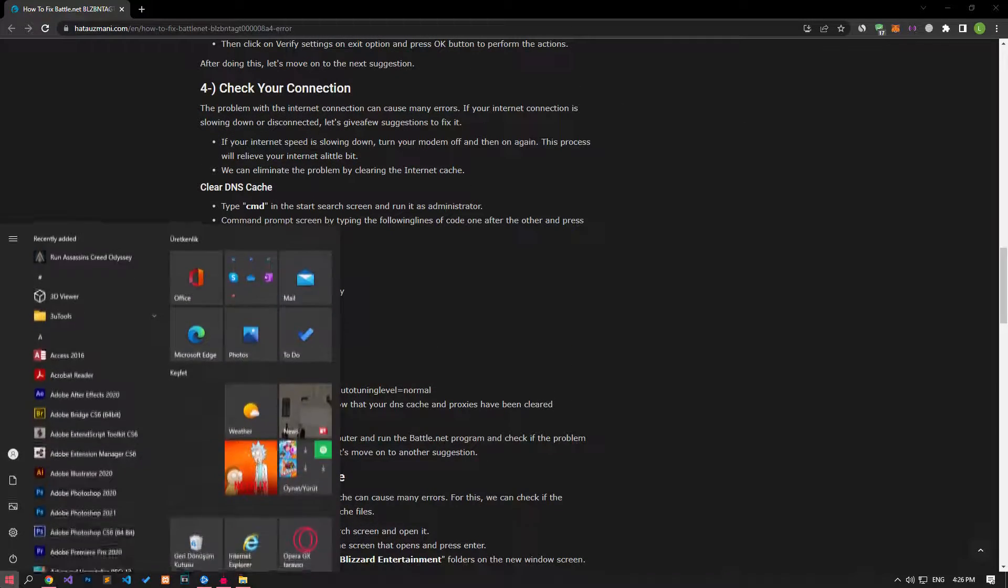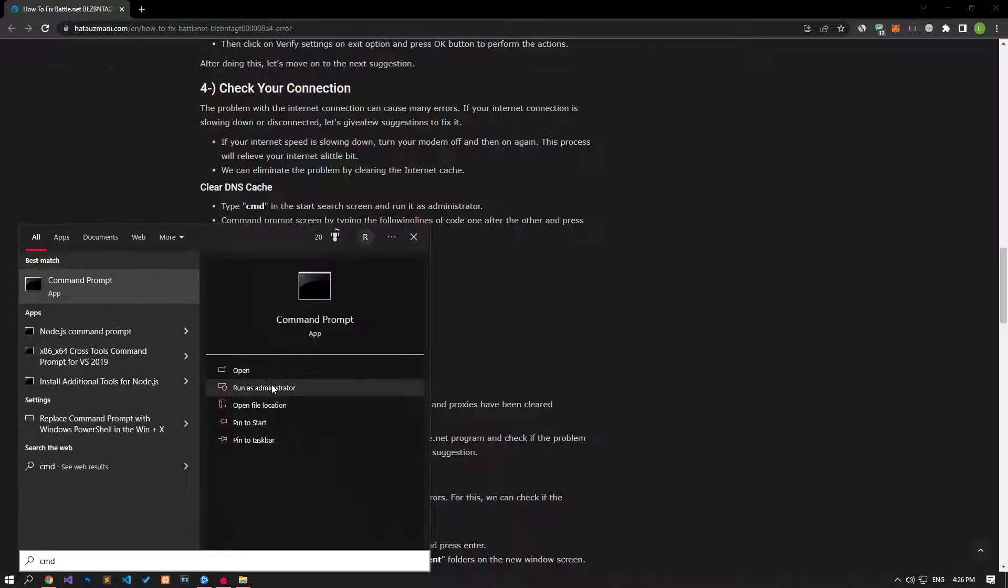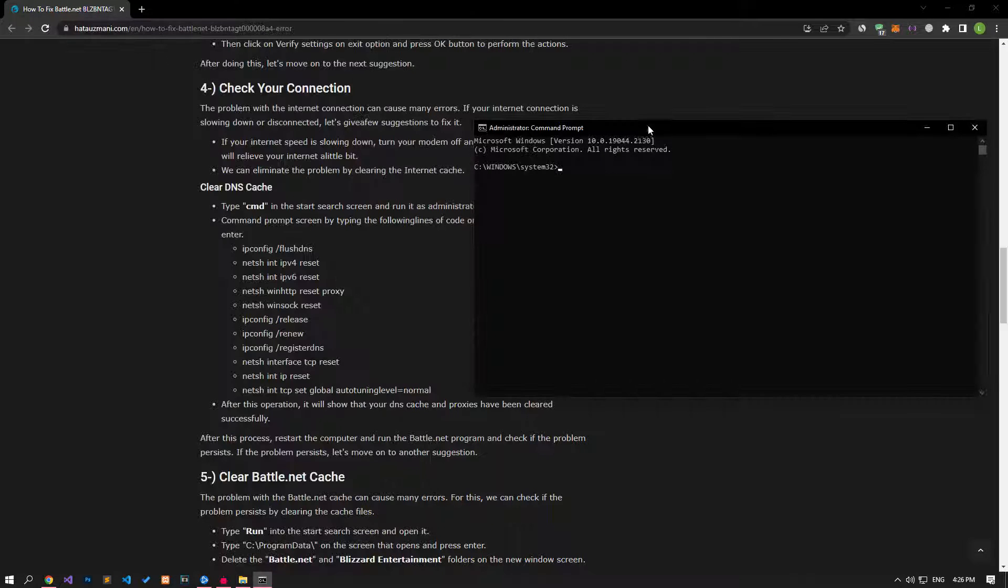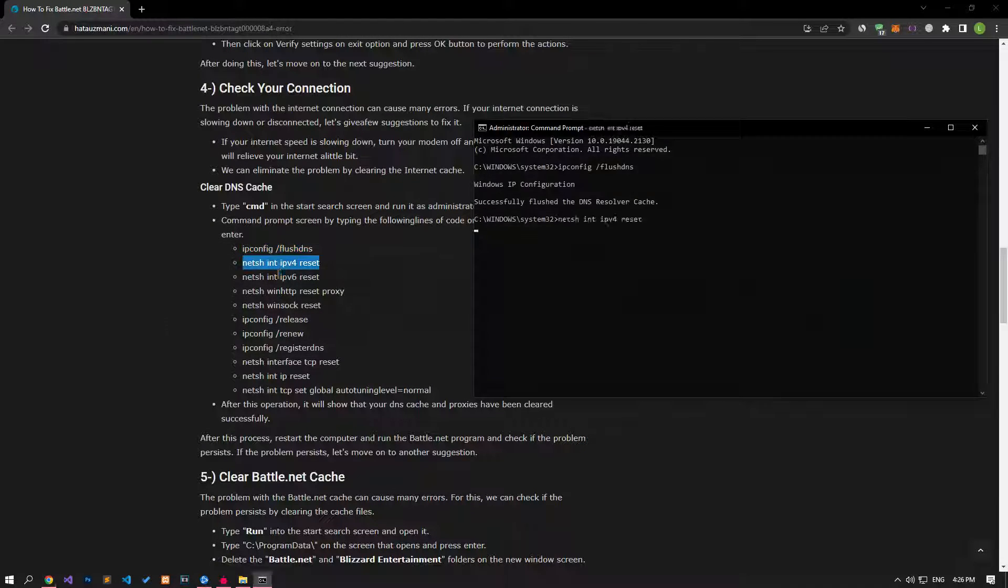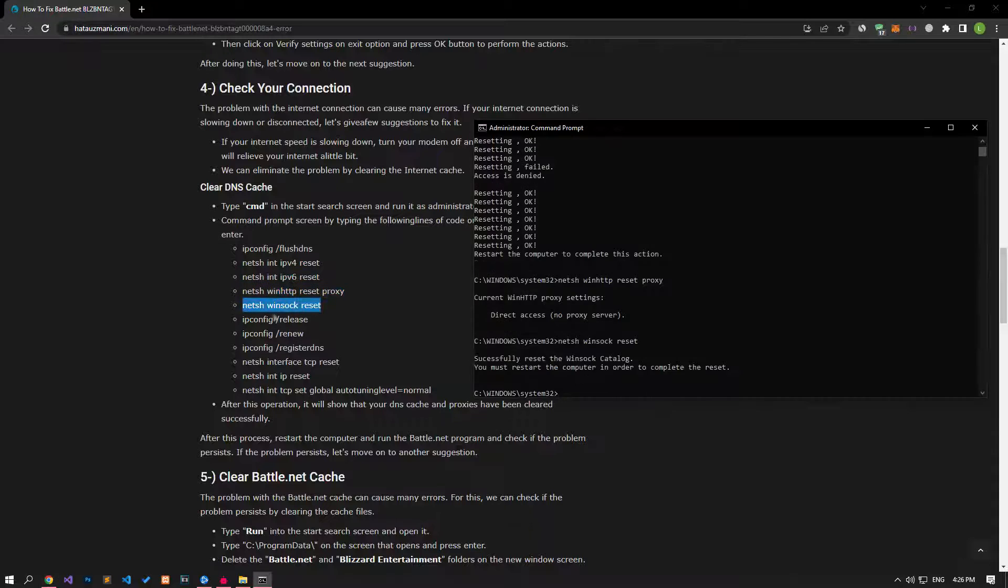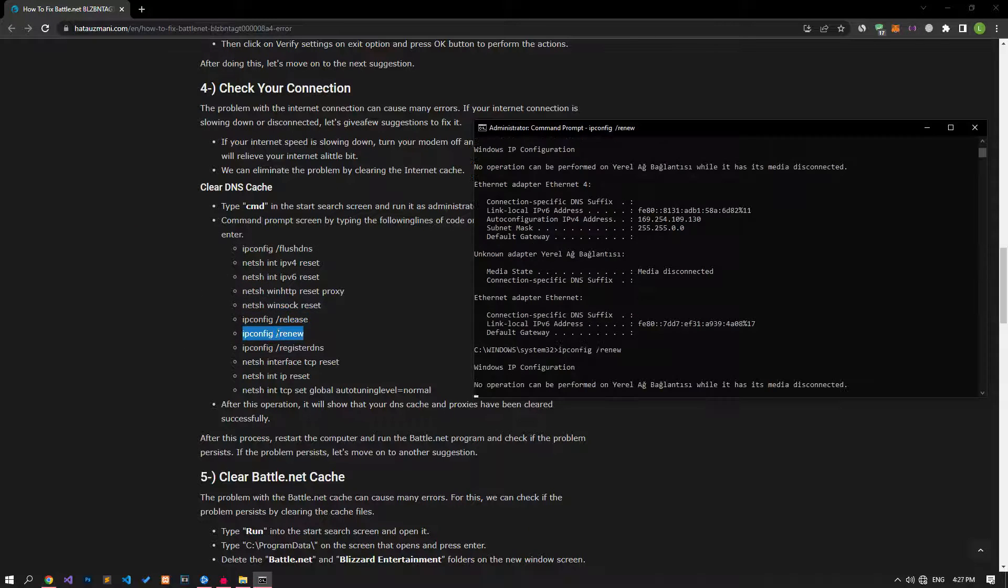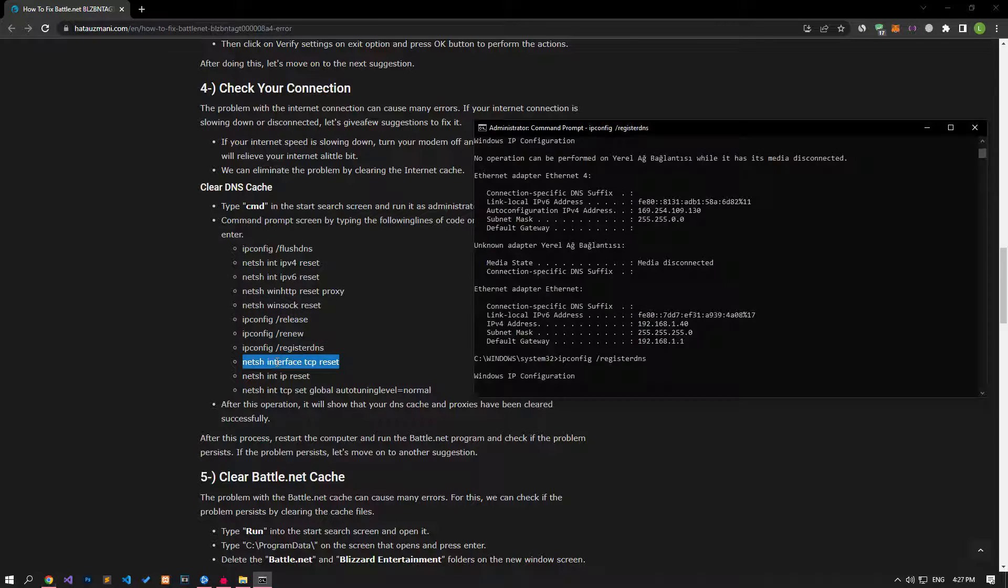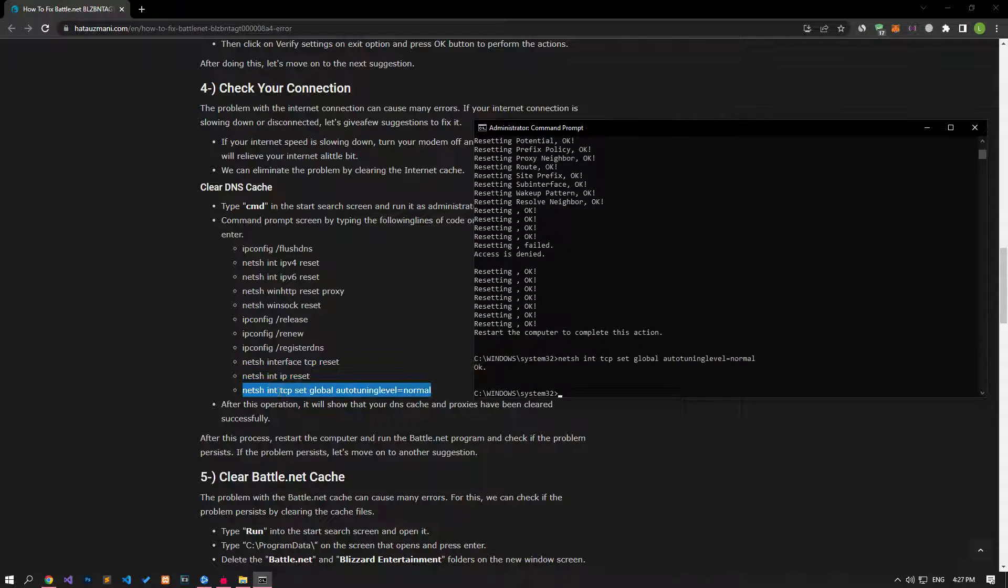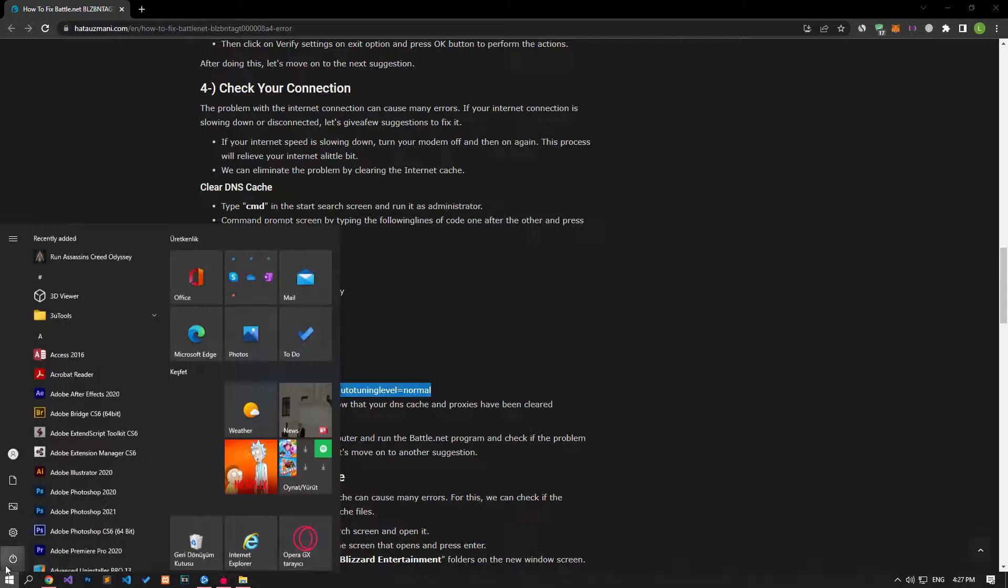After this process, type CMD in the Start Search screen and run it as an administrator. Then paste the lines of code in the article in order and press Enter. This action can prevent possible connection problems by clearing the internet cache.